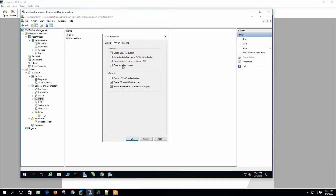Enforce mailbox quota: when users copy messages to the server via IMAP, this will make sure they do not exceed their quota and will return an error message. Enable NTLM version 1 authentication — this allows the server to accept requests from clients to use secure transmission for authentication. The client also has to be enabled to use this secure authentication. In Outlook this feature is called SPA — Secure Password Authentication.